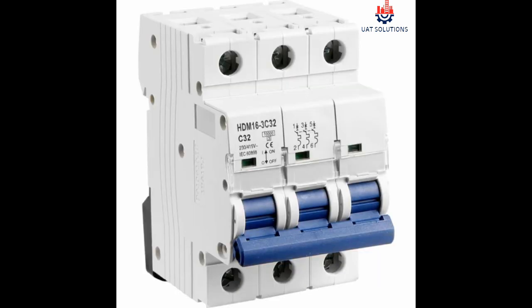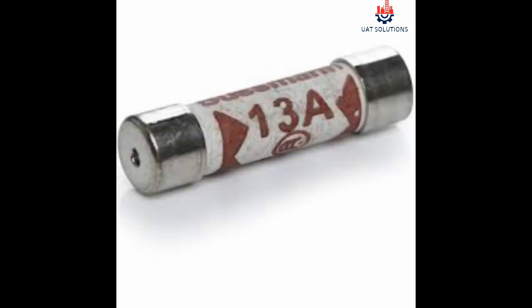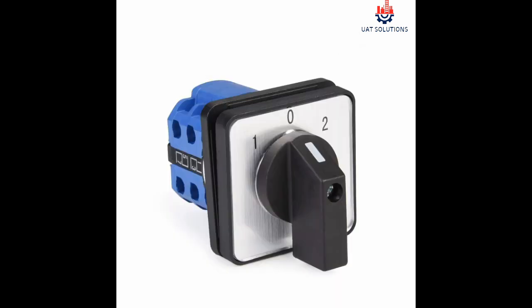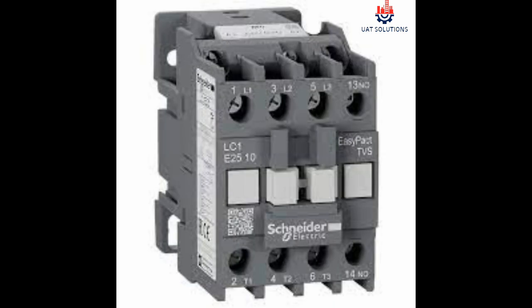Parts used to build a forward and reverse motor starter are as follows: main breaker, control fuse, selector switch, contactor, and overload relay.